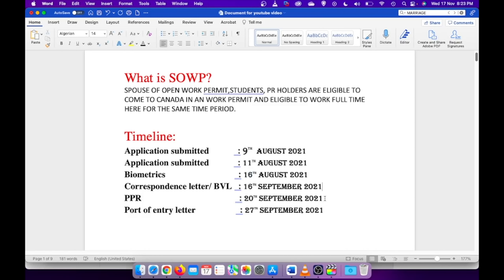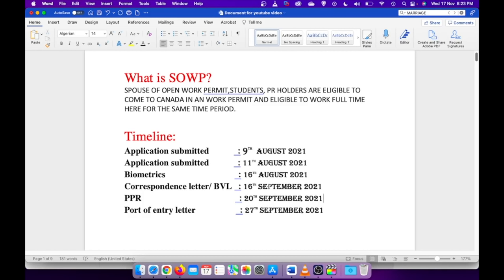I got my BVL before my medical was updated. Till date, my medical is not yet updated. I am assuming it might be because of some technical glitch. I tried to raise a webform for the same issue, but after that also it was not updated.